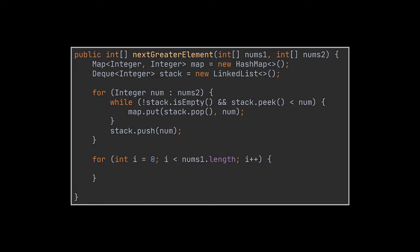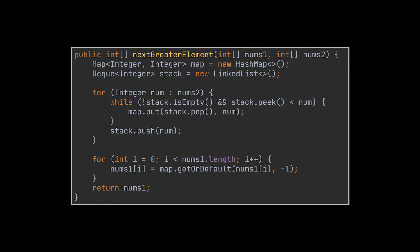After we're done iterating over the second array, we move on to the first array, and for each element in that array, all we must do now is retrieve that value from the map and set its value to be the answer we're looking for. Finally, we return with the first array, similarly to what we previously did. That's it.